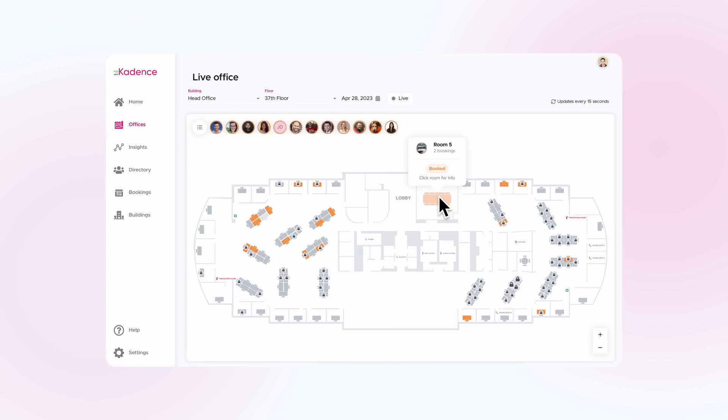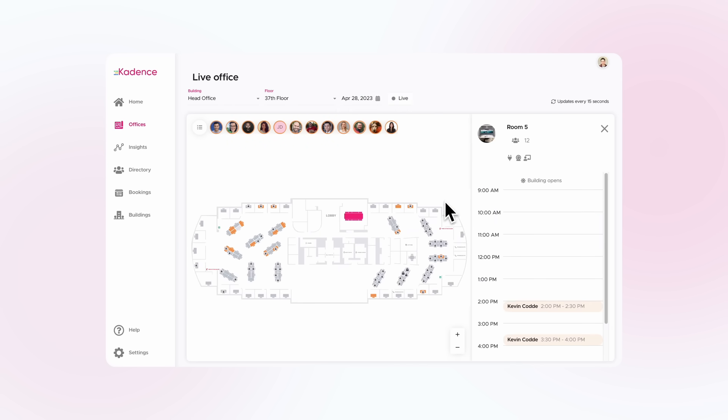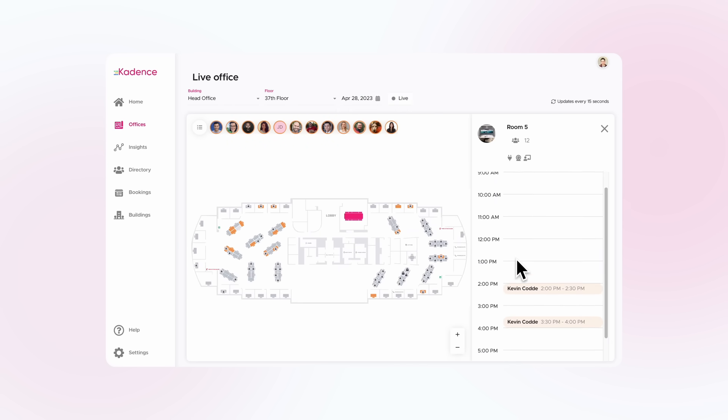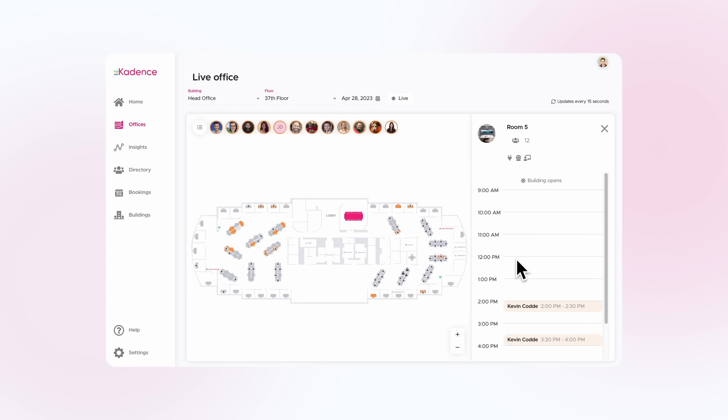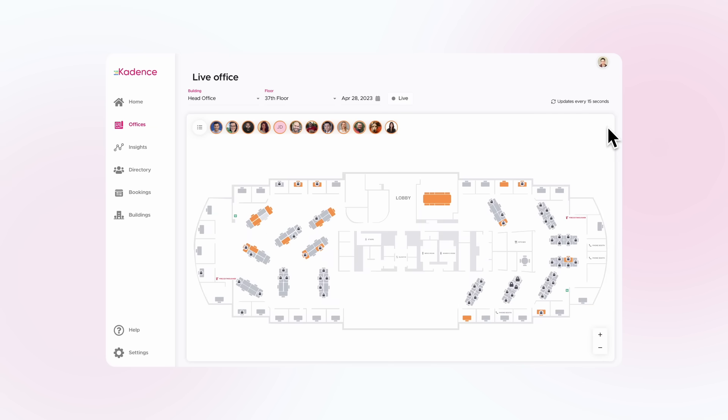Simply click on the day you want to look at to see how your spaces were used in the past, and ahead of time to see what's already been booked.